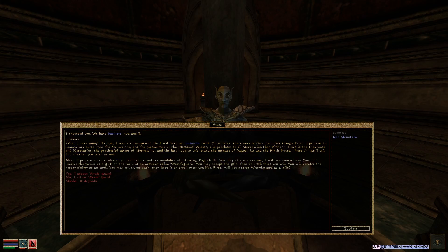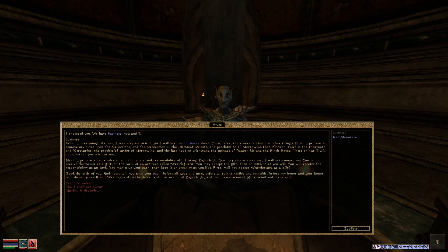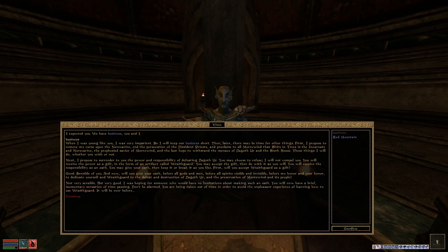These things I will do whether you wish or not. Next, I propose to surrender to you the power and responsibility for defeating Dagothur. You will receive the power as a gift, in the form of an artifact called Wraithgard. You will receive the responsibility as an oath. First, will you accept Wraithgard as a gift? Yes, I will accept Wraithgard. Good. Sensible of you. And now, will you give your oath to dedicate yourself and Wraithgard to the defeat and destruction of Dagothur? Yes, I so swear.